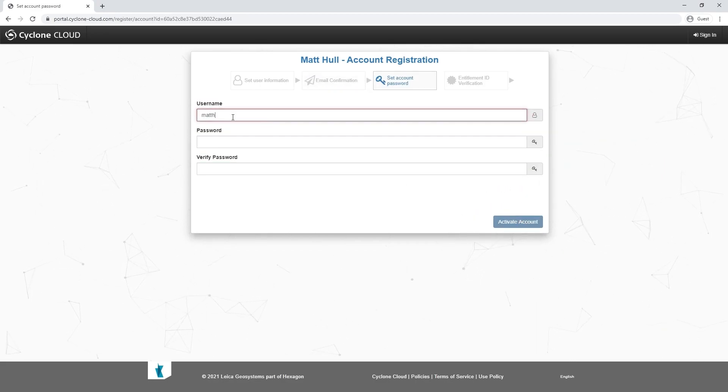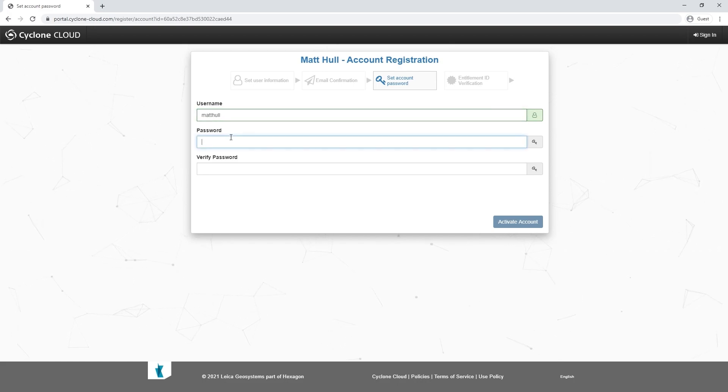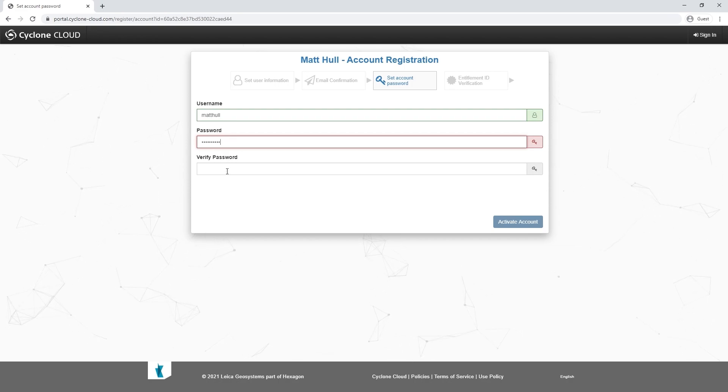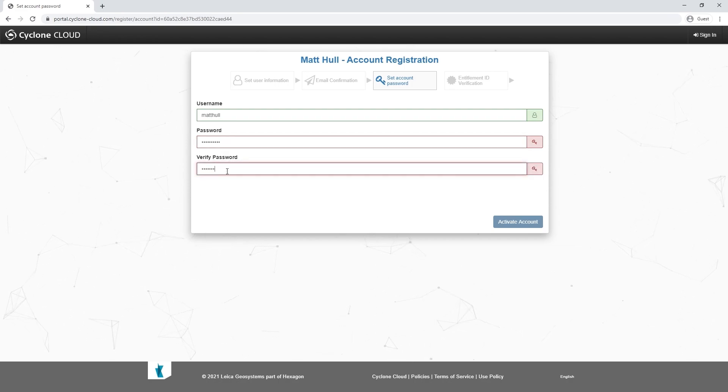The next stage is to set up a username and also a password. It'll ask you to verify your password and your username has to be unique as well.